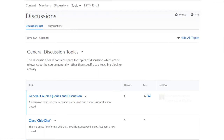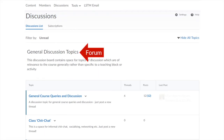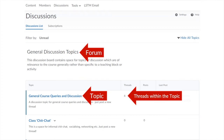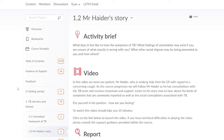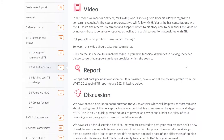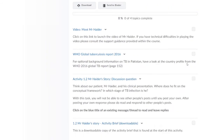Brightspace offers a fully featured discussion board organized in a hierarchical manner, with forums that contain topics, which in turn contain threads. You can get to the discussion board in your course by clicking on Discussions in the navbar, though sometimes tutors put links to specific forums in the content area of a course, as they have done here.